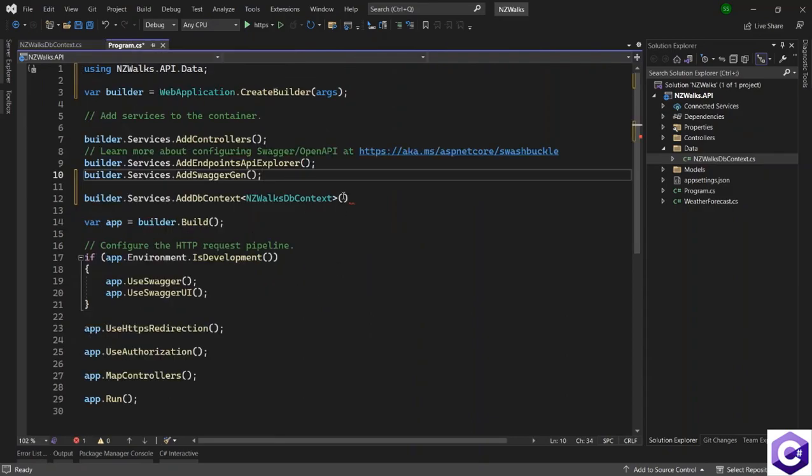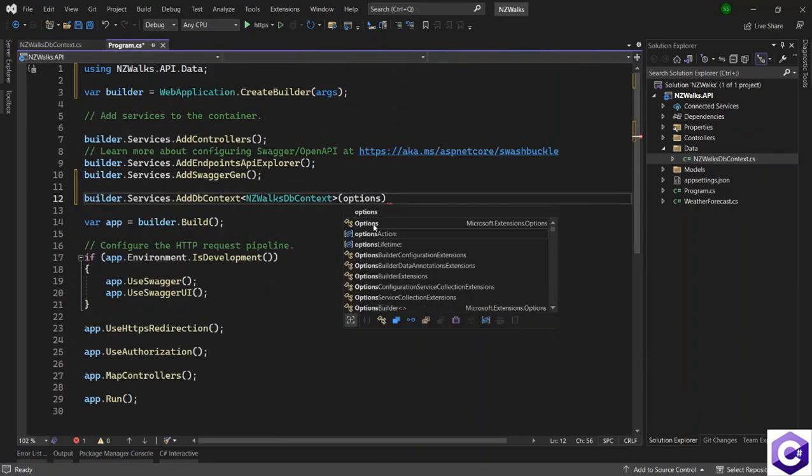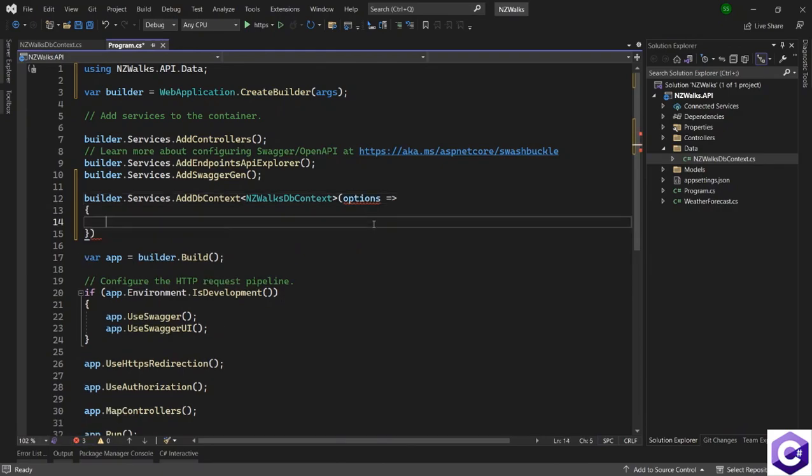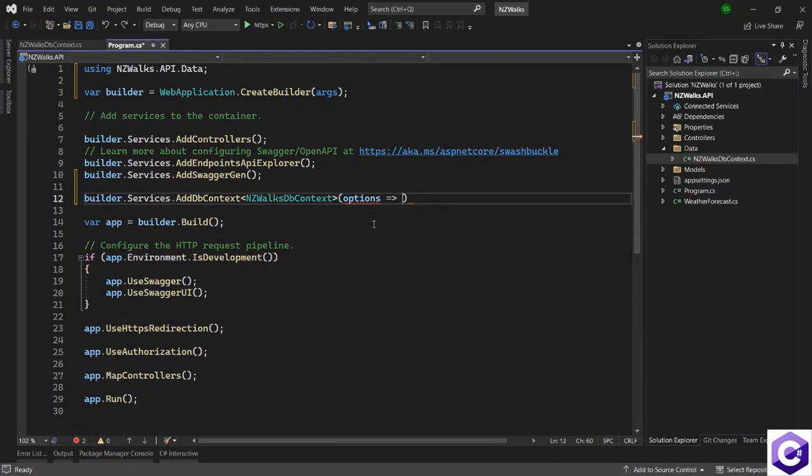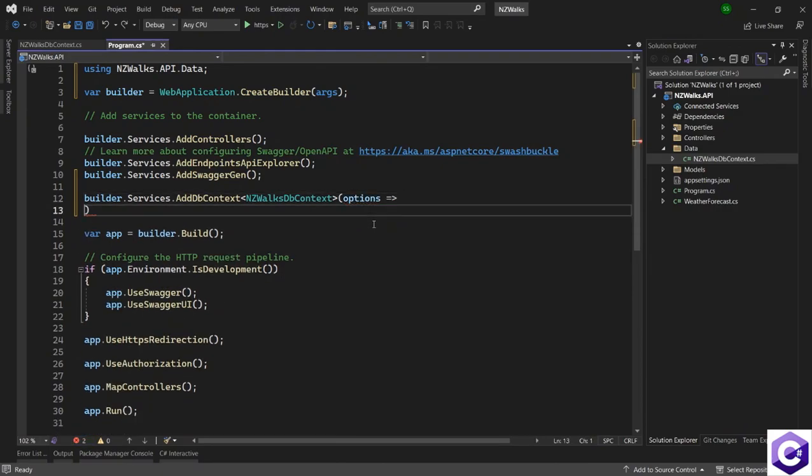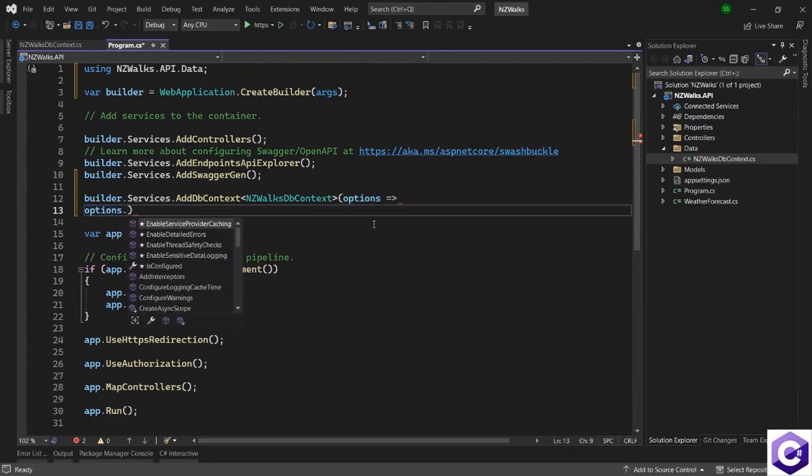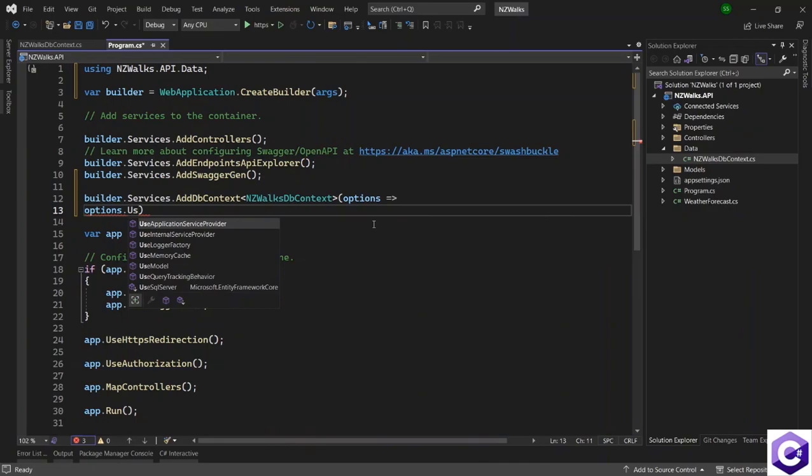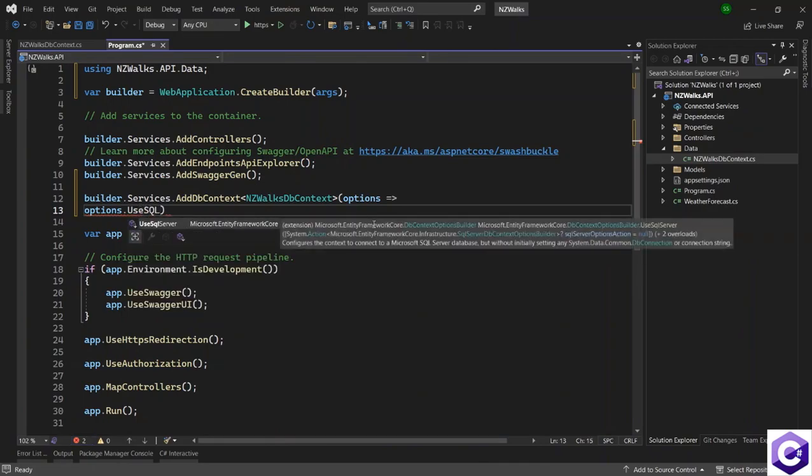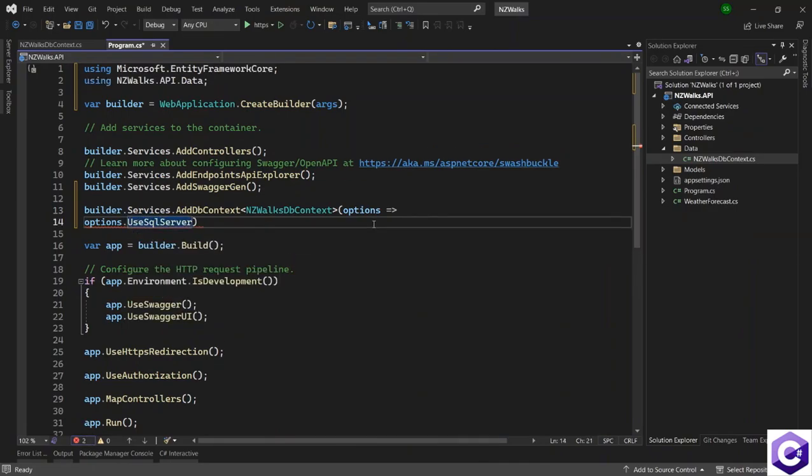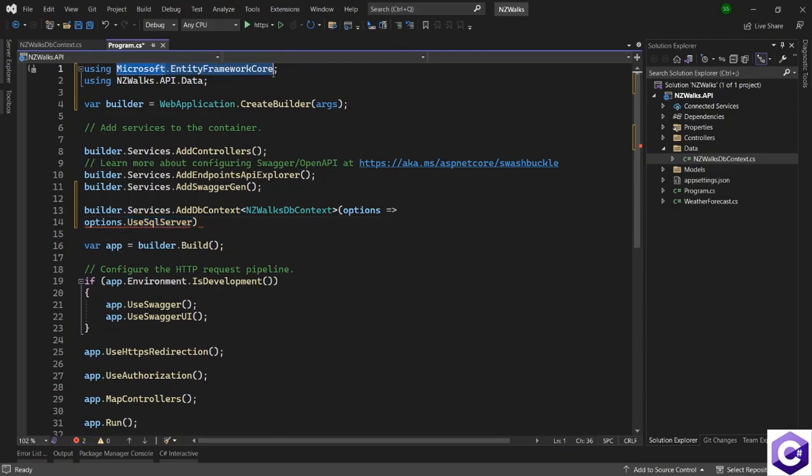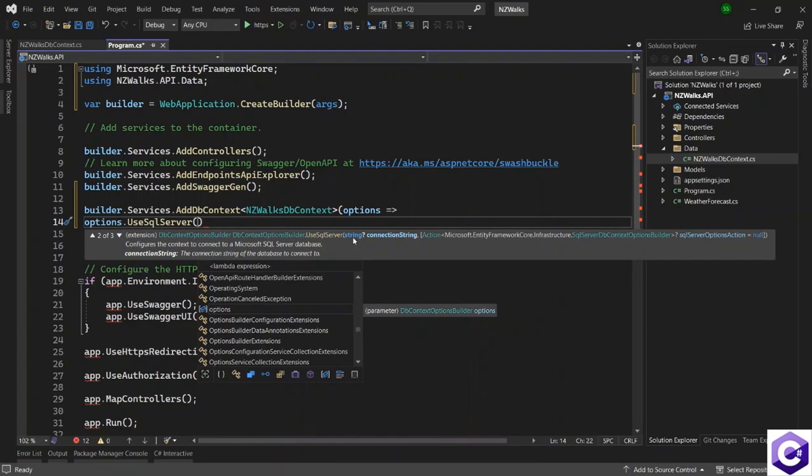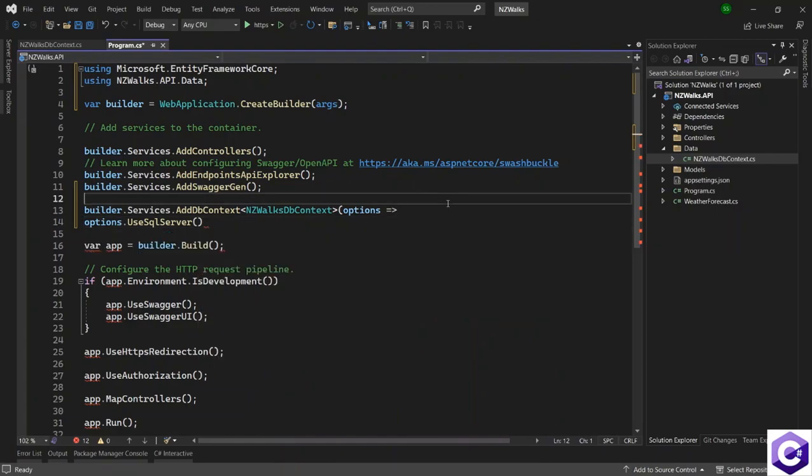So let's come back and start with our options. And I will go to the next line and say options dot and we want to use a SQL server database and it has to import from Microsoft dot entity framework core package. And in this method, if I scroll down, it can take a connection string which is of type string and we have the connection string in our app settings dot JSON file and we will use that.